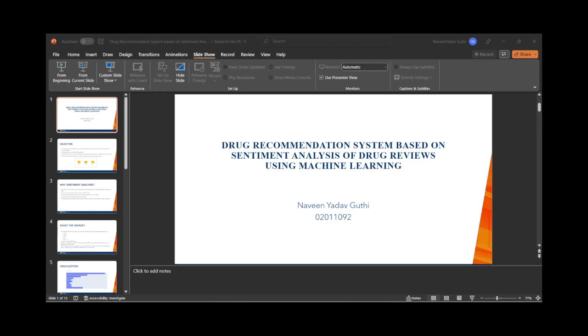Reviews with a rating below 6 are considered negative and are labeled accordingly in the sentiment column. That is correct.